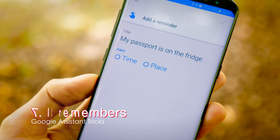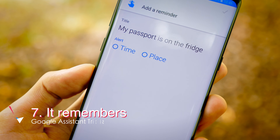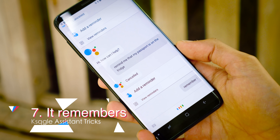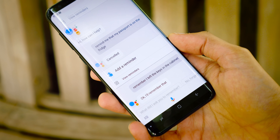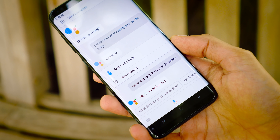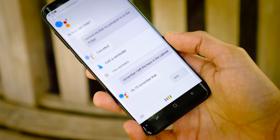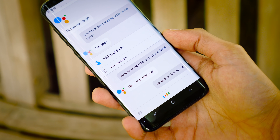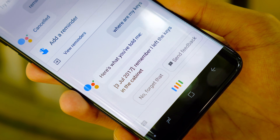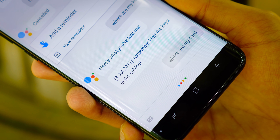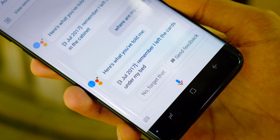The assistant also prevents you from ever forgetting anything. Not only can you ask it to remind you of something at a certain time or when you reach a certain location, but it can also just remember things — you can tell it something you would normally have to tell to the person sitting next to you. Then if you ever want to recall that information, for example 'where did I leave my keys?', you can just ask it and it will bring it back for you.